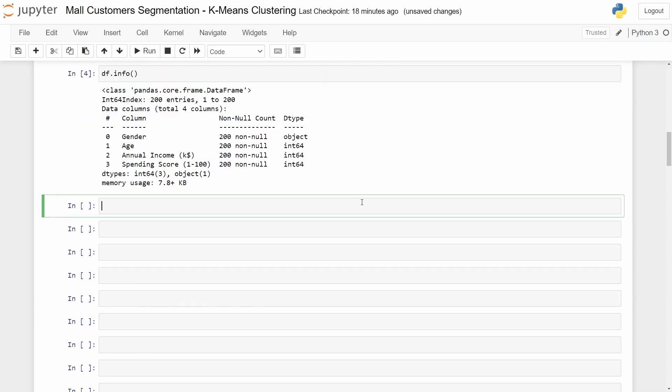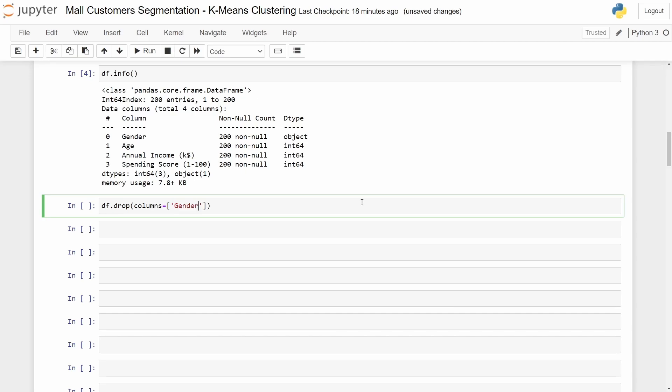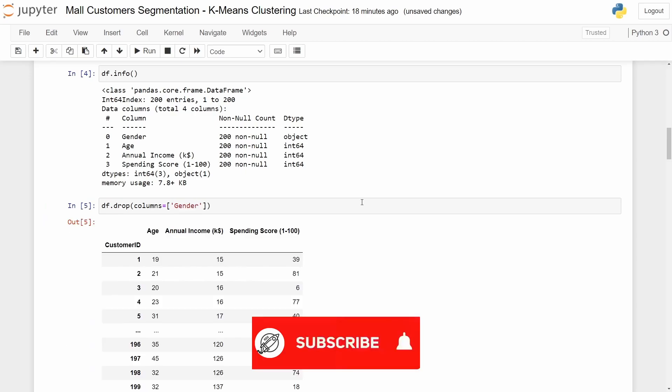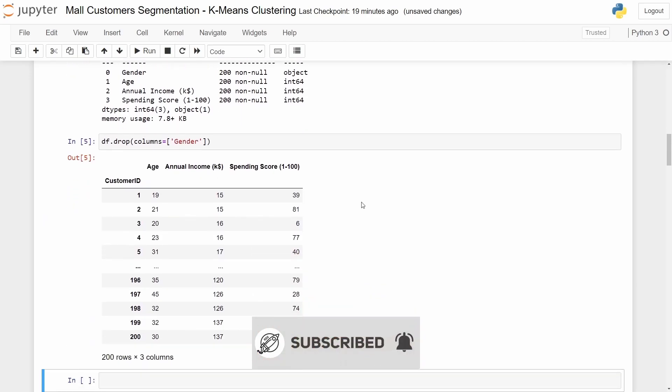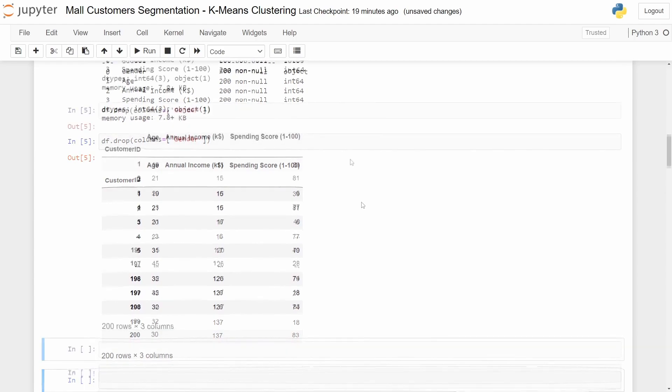To drop a column we just need to call the data frame and then dot drop. After that you open parentheses and you write columns equals to square brackets and you write down the column that you want to take out. Let's take out gender. As you see the column gender is not anymore in the data frame.